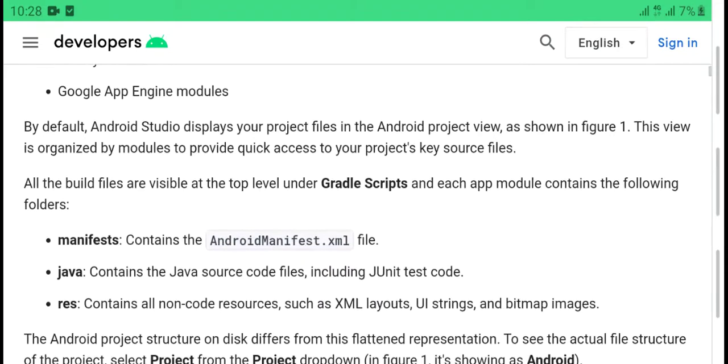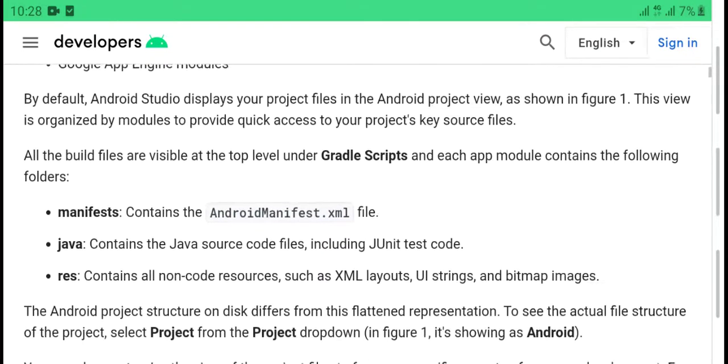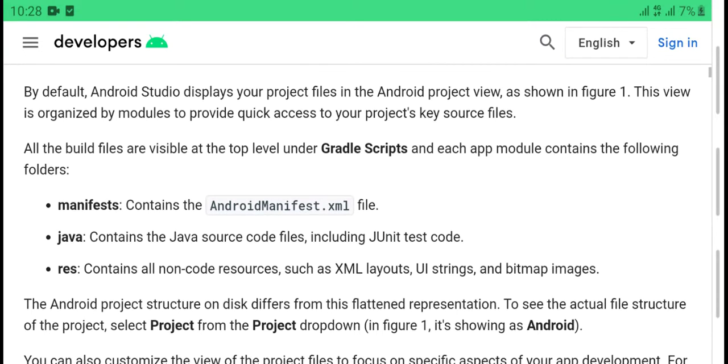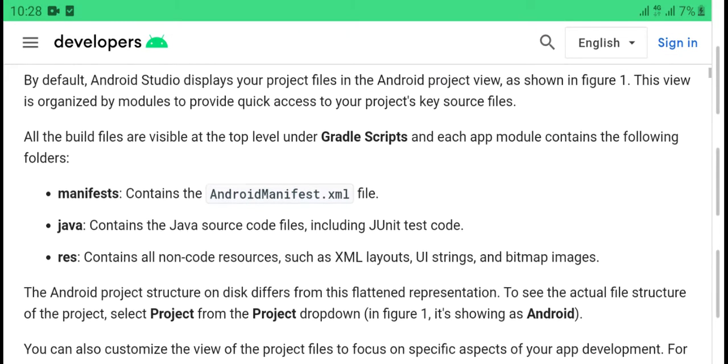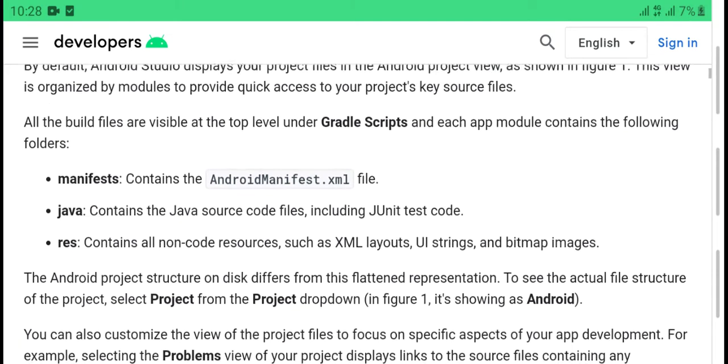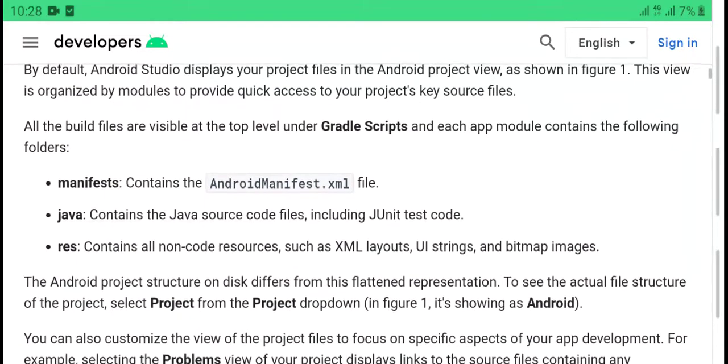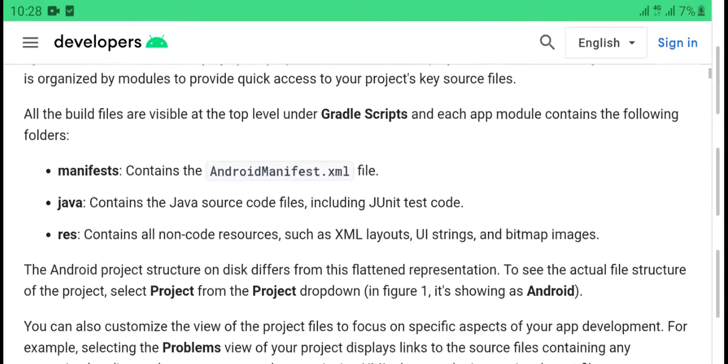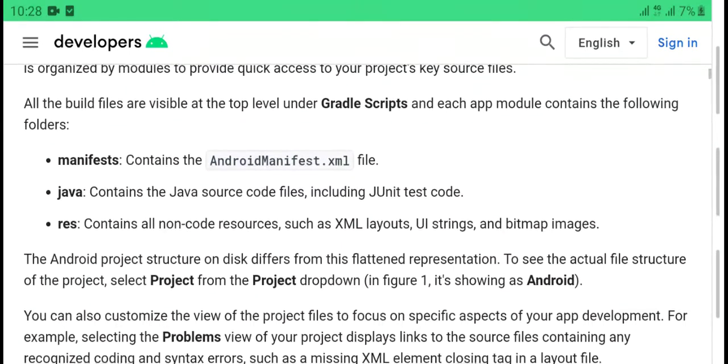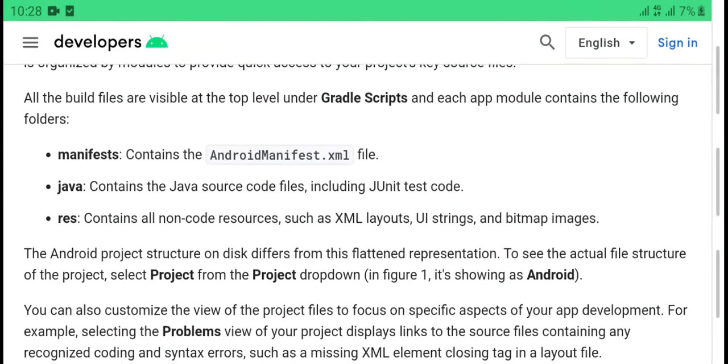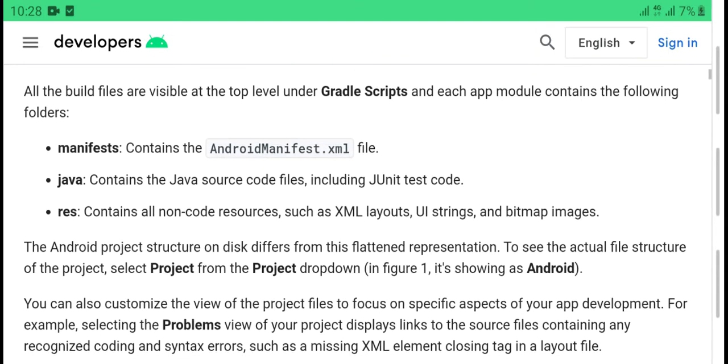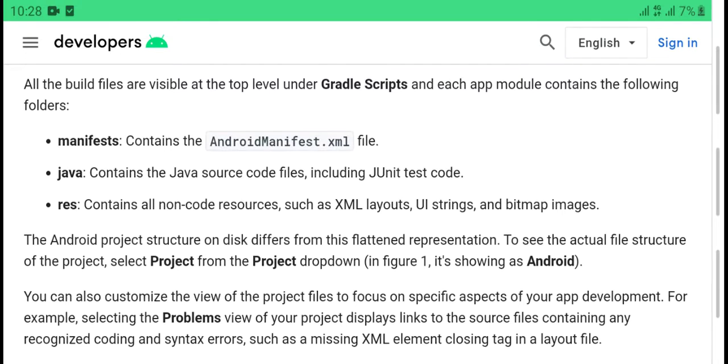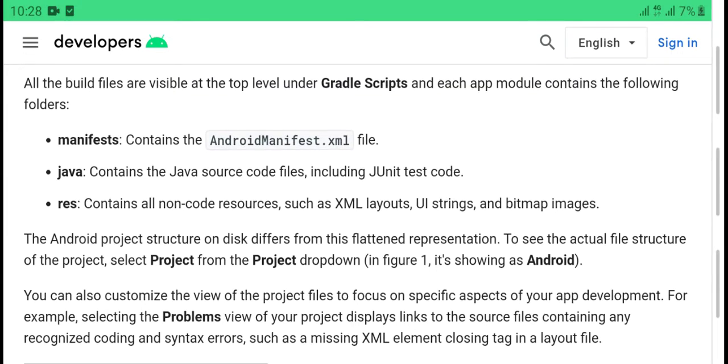By default, Android Studio displays your project files in the Android project view, as shown in Figure 1. This view organizes your modules to provide quick access to your project's key source files. All the build files are visible at the top level under Gradle Scripts and each app module contains the following folders.